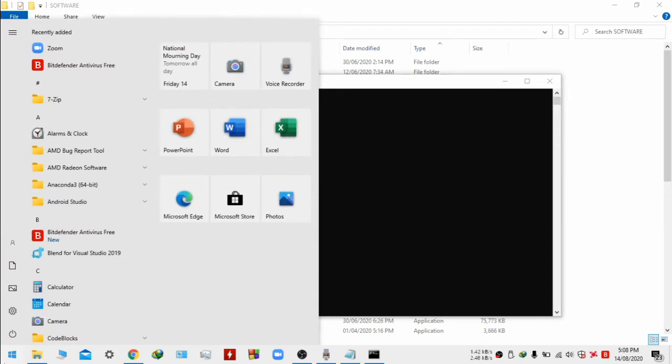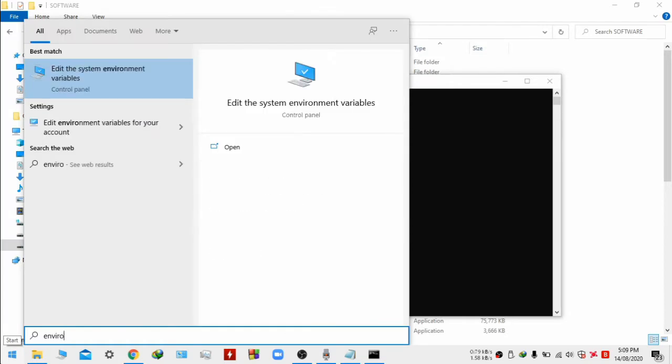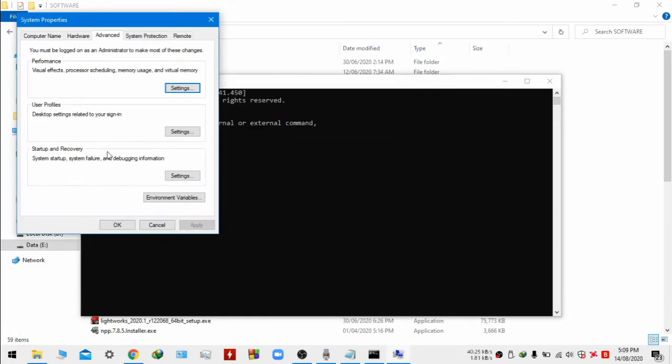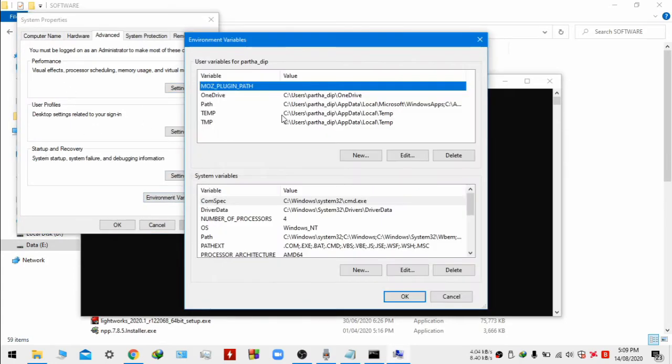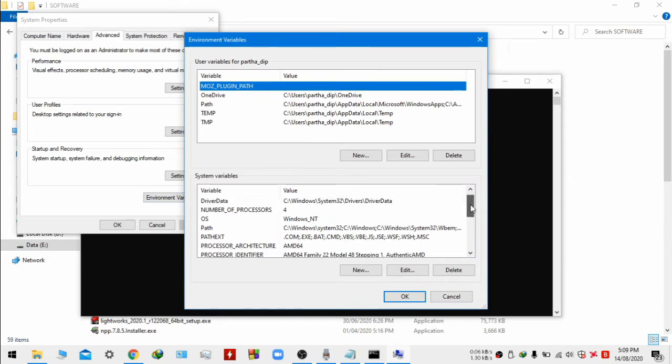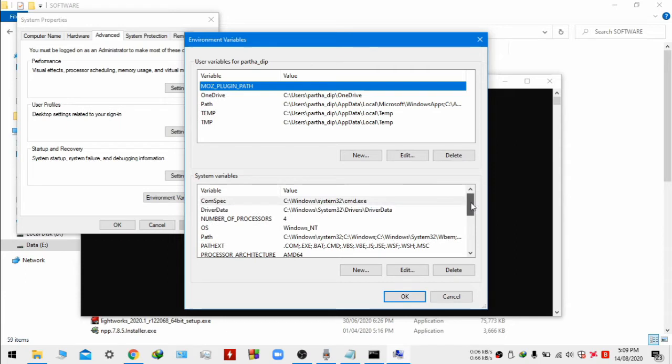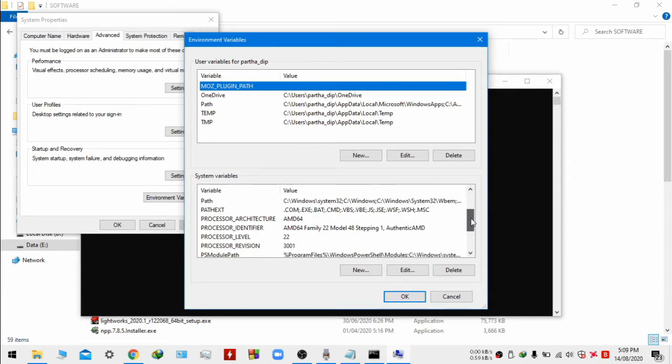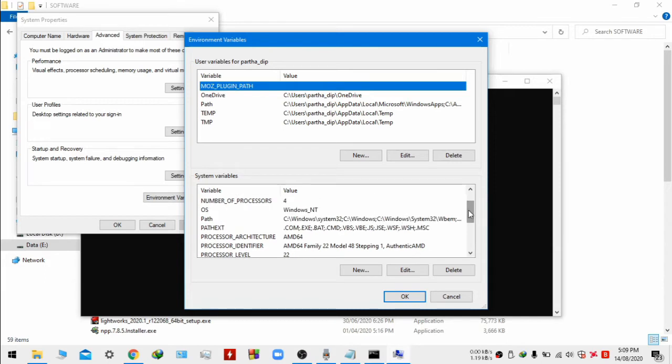Even though you have installed the application it will not work. Go to start menu and type environment. Environment variables window will open. This is system properties, go to environment variables and then set the path in system variables section. Click on path.